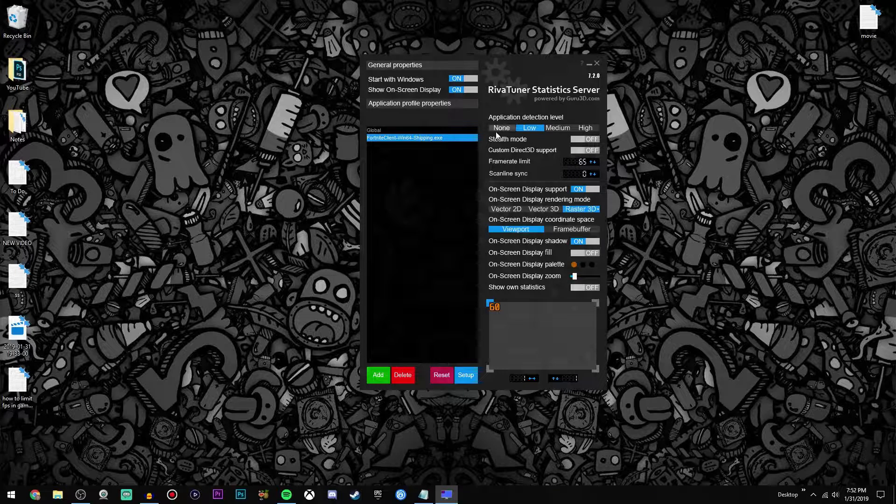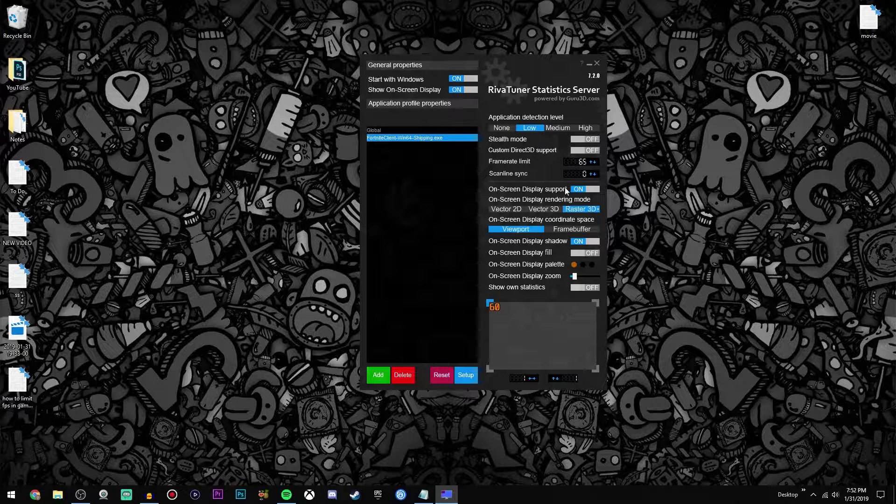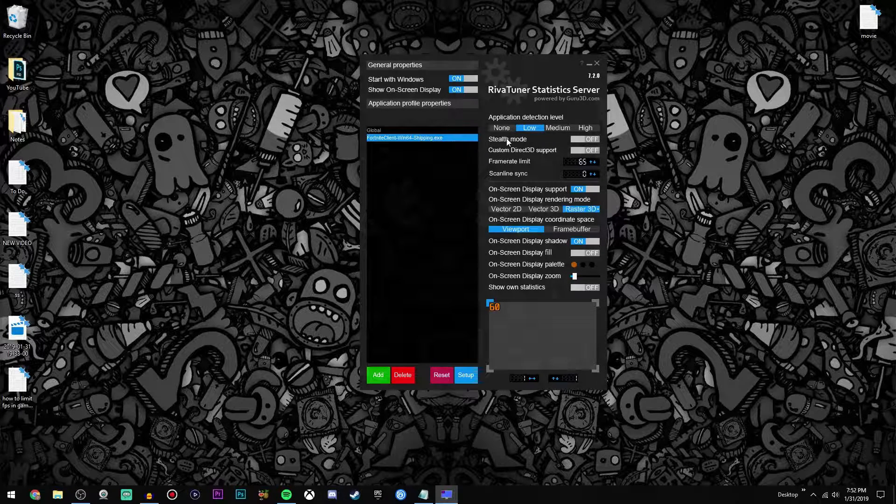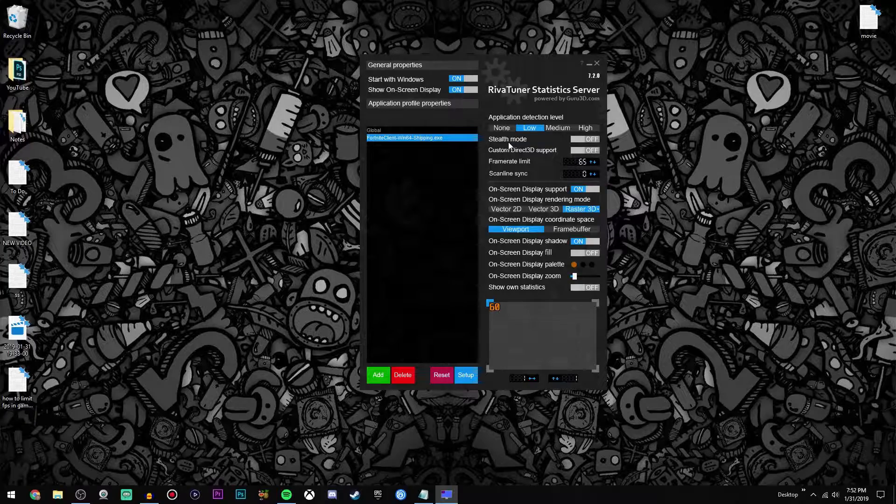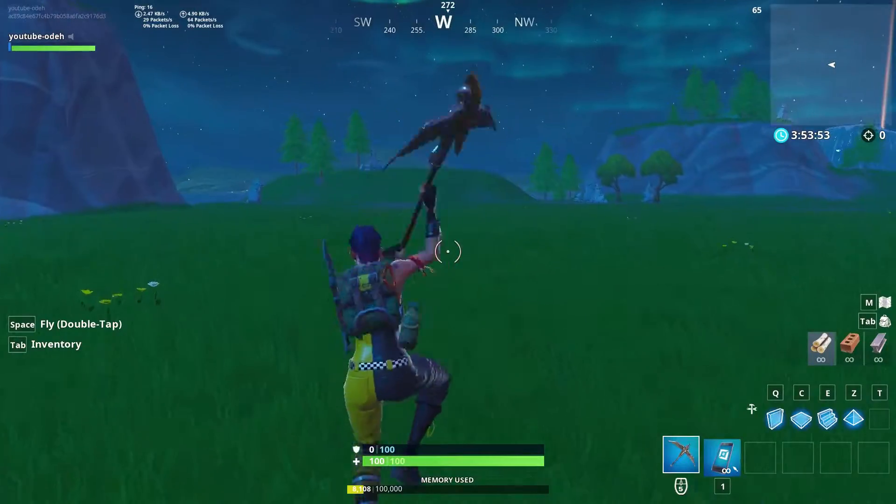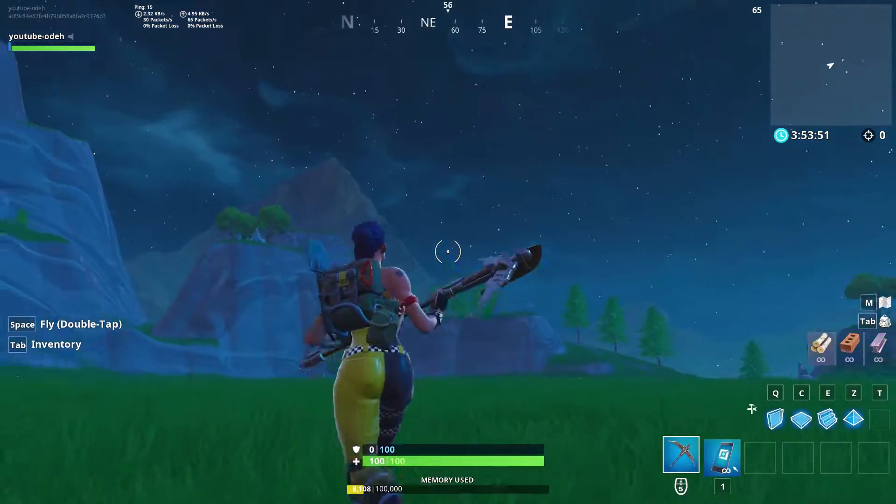Also if you're afraid that your game will detect this as a cheat, you can go over here to stealth mode and select that to on.